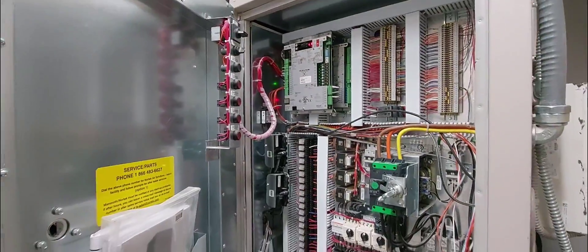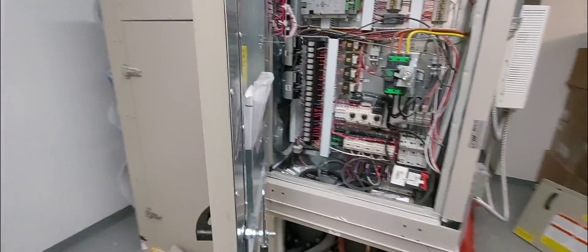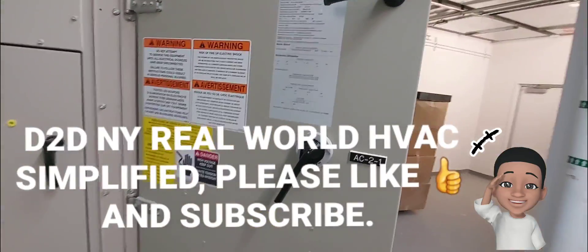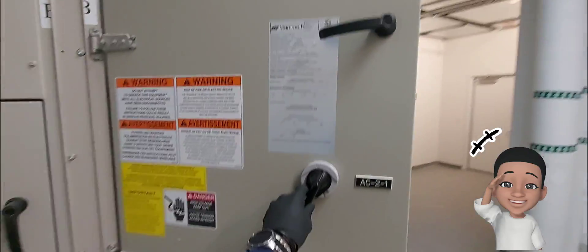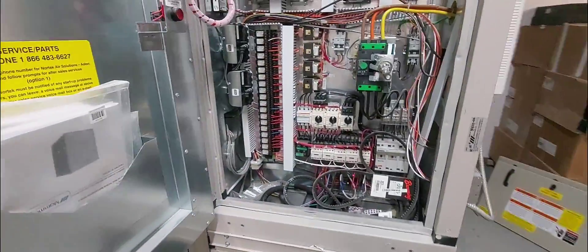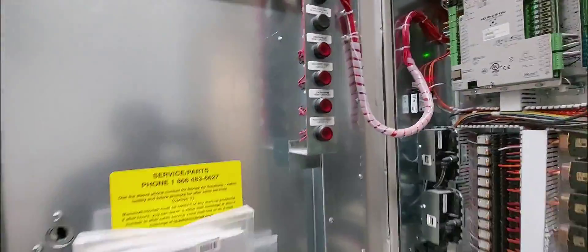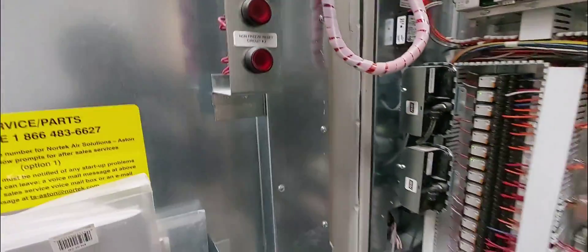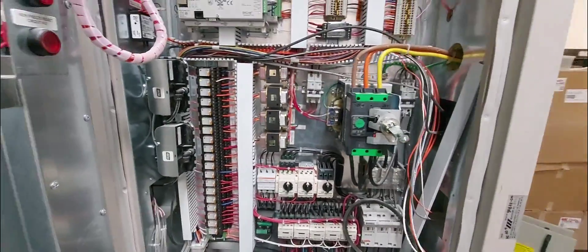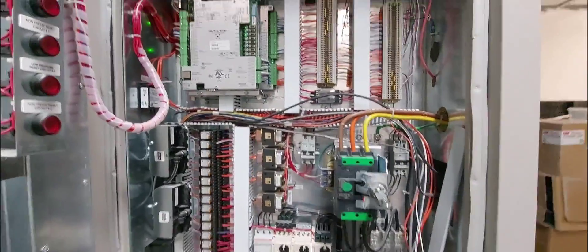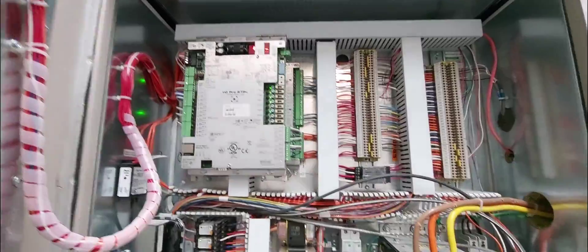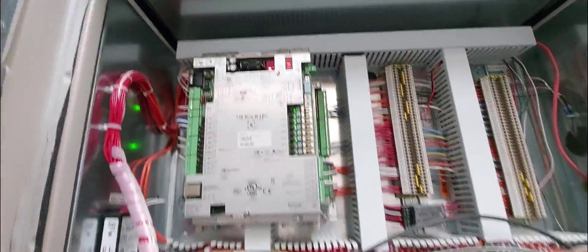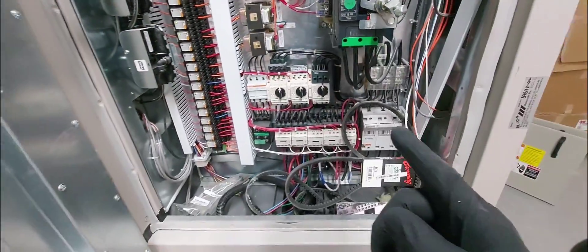D2DNY Real World HVAC Simplified. In this video I've got another troubleshooting video for you. This unit here is in fault for both cooling circuits. Both cooling circuits are in fault. I have already figured out pretty much what's going on with one circuit, however the second circuit not yet.